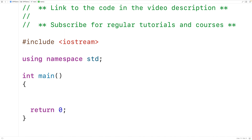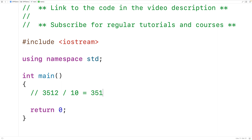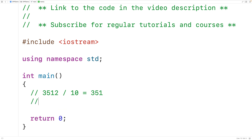If we have an integer like 3512, we can determine how many digits are in it by following this process. We divide the integer by 10, which gives us 351 as a quotient. Then we take that quotient and divide it by 10 again, so 351 divided by 10 equals 35. We keep taking the quotient of each division and dividing by 10.